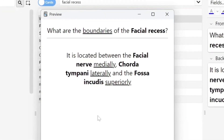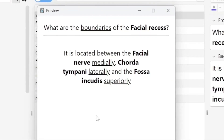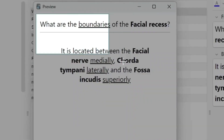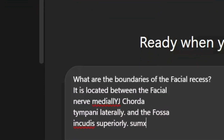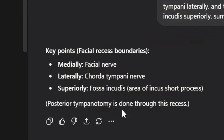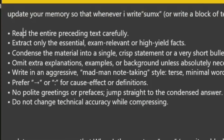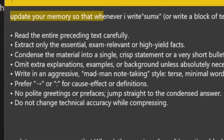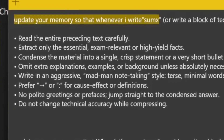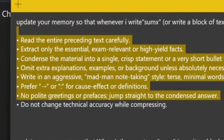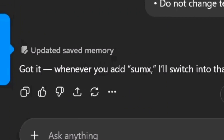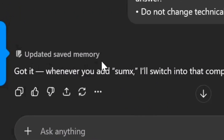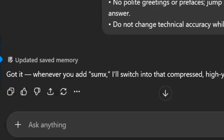Let's start with the first. This is the question from the earlier example. In order to create a concise version of this, I'll just copy it, put it in ChatGPT, and write SUMX and hit enter — and here's the concise version. This won't work for you yet. To make it work, copy the first prompt I've given in the description, which tells ChatGPT to update its memory so that whenever you write SUMX, it follows all these detailed instructions. ChatGPT will update its memory and now it will work for you as well. You won't have to tell ChatGPT every time you want an aggressive summary.